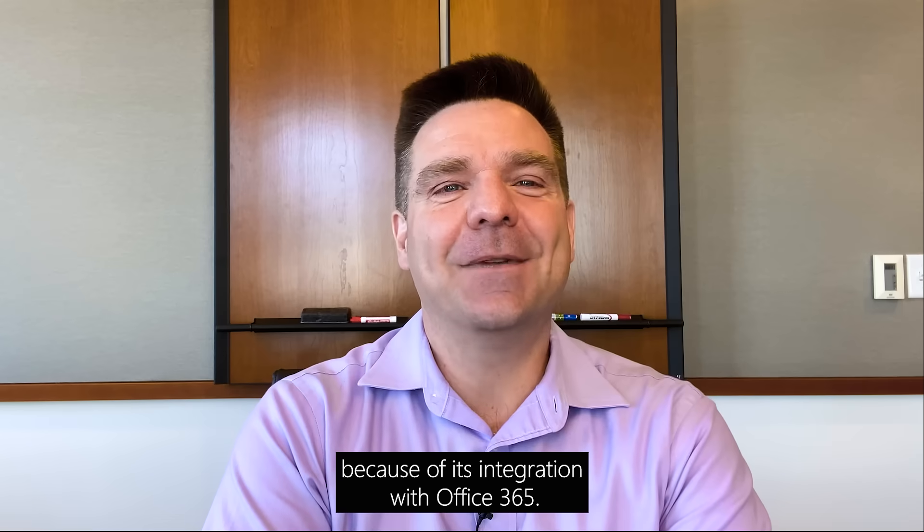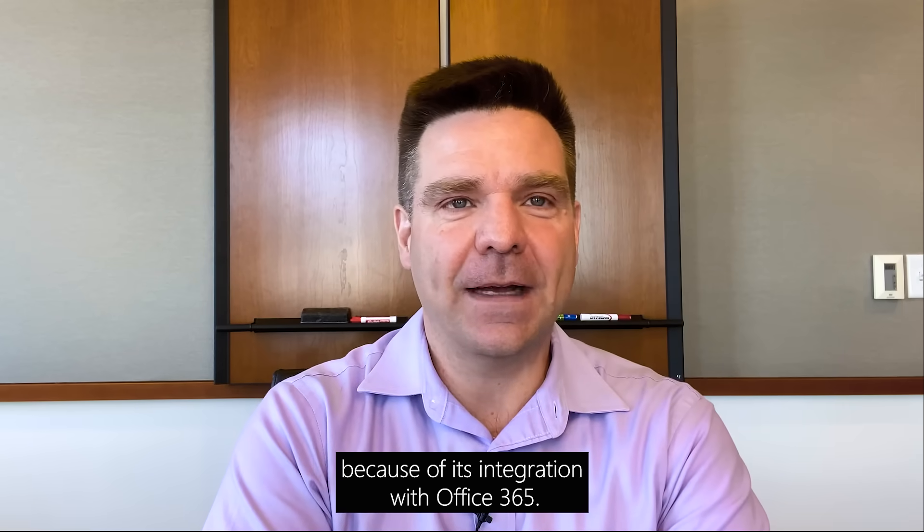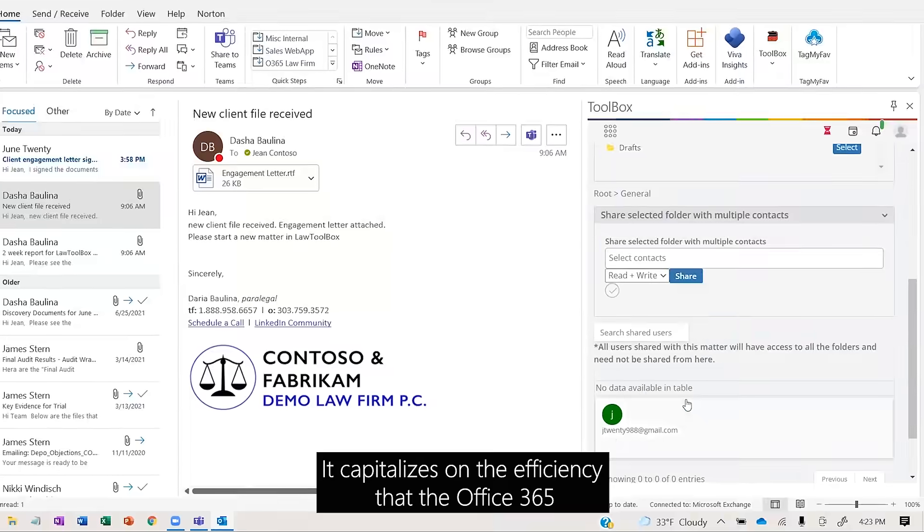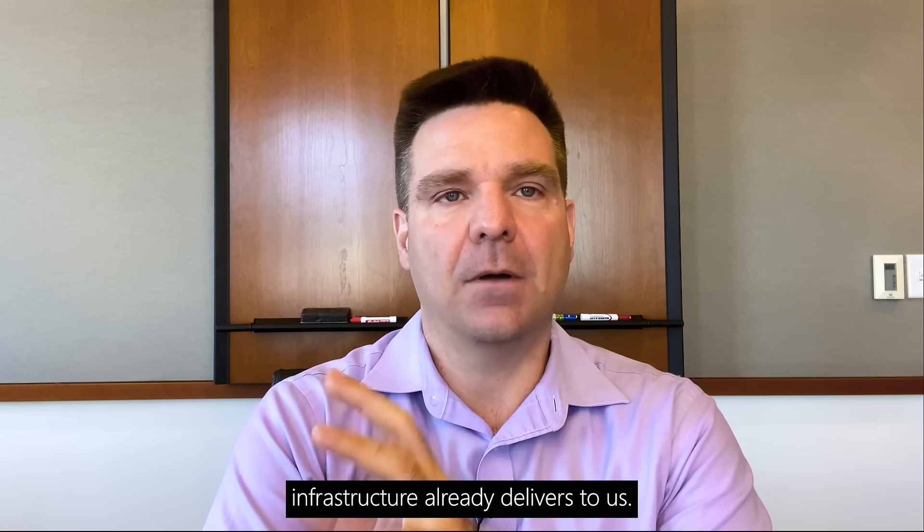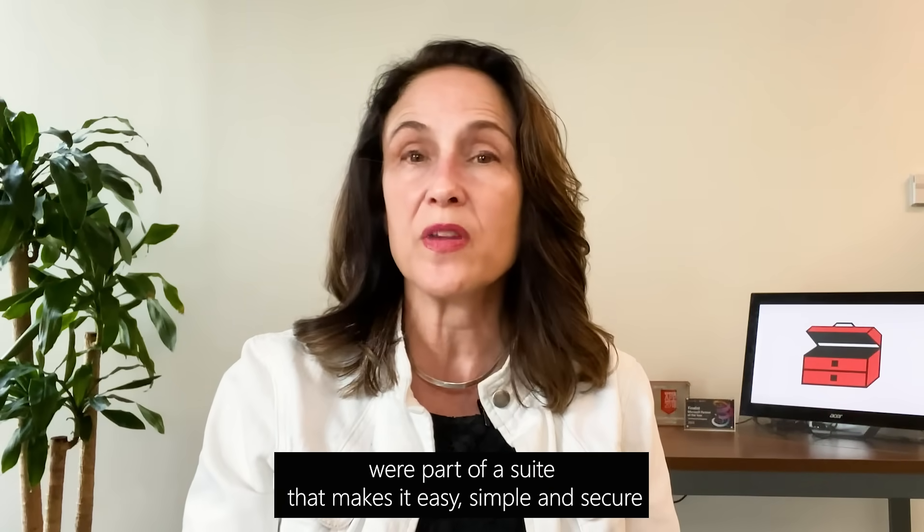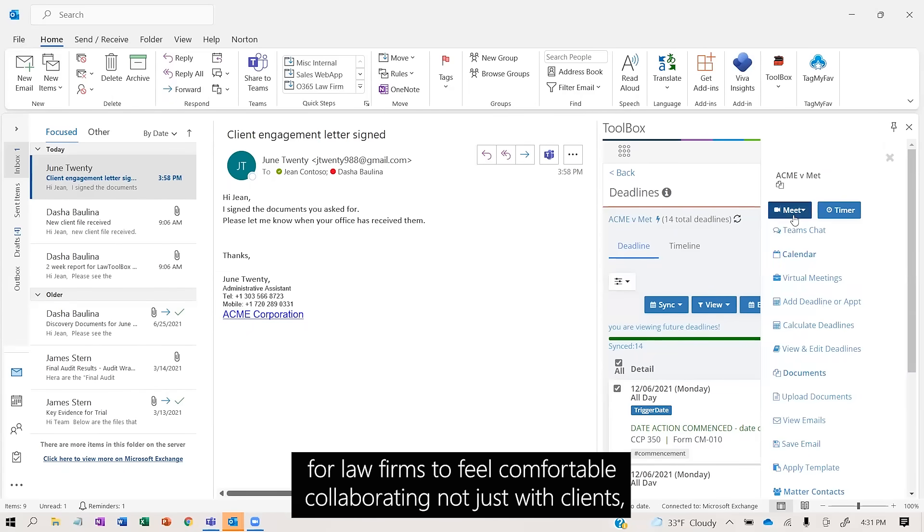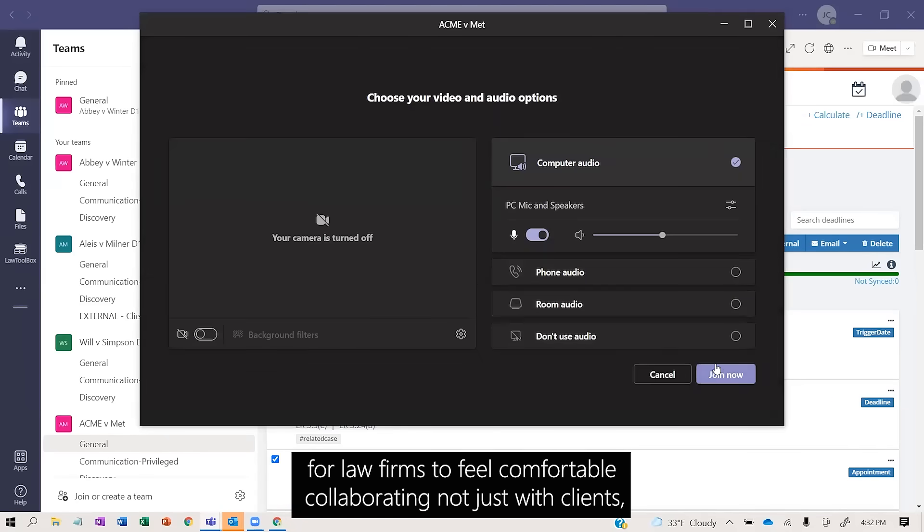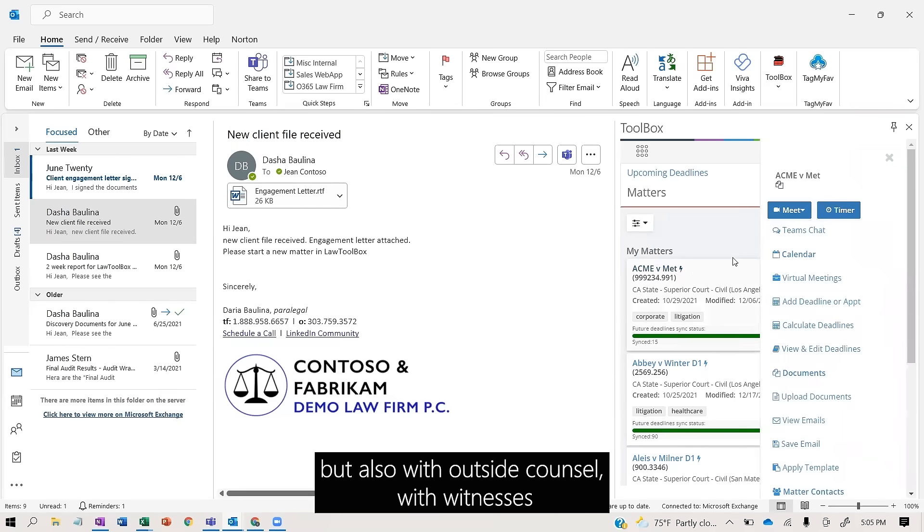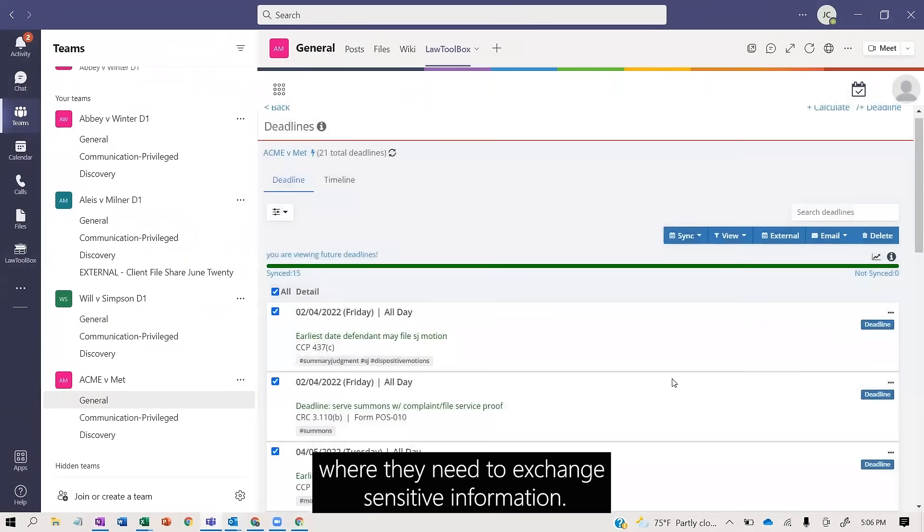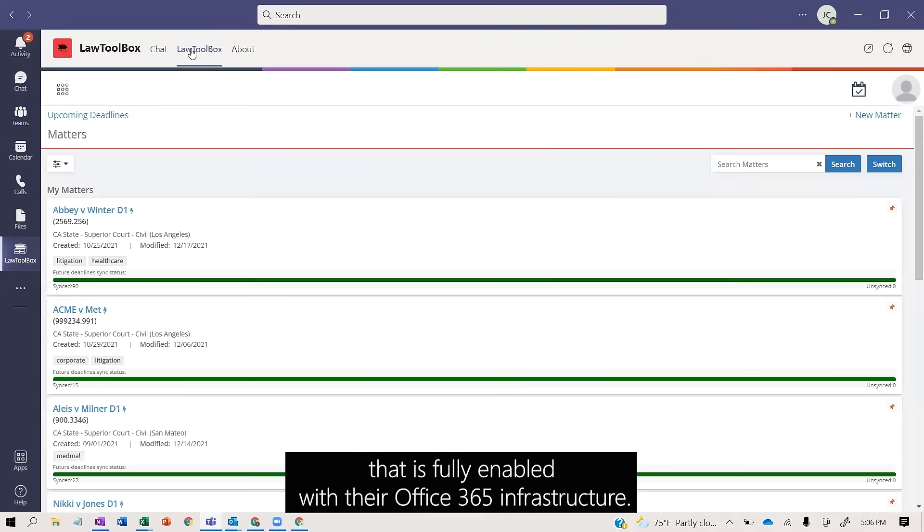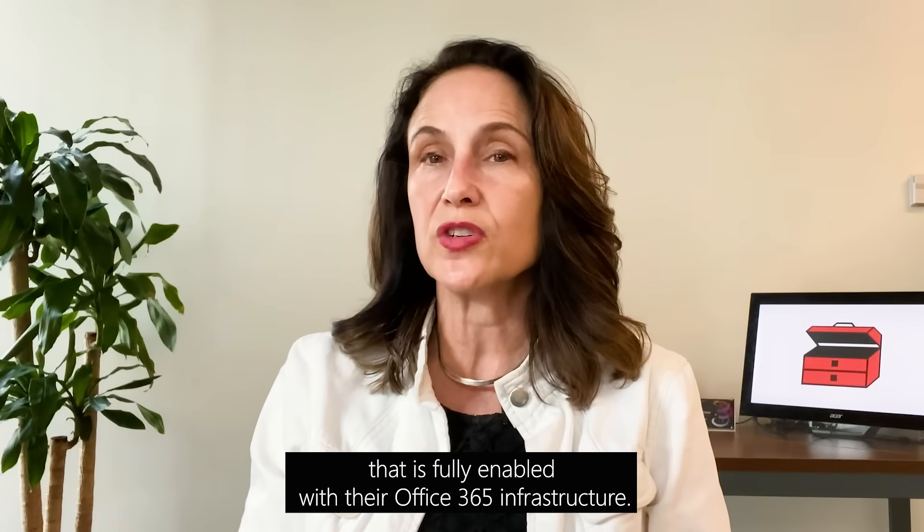It's a one-stop shop because of its integration with Office 365. It capitalizes on the efficiency that Office 365 infrastructure already delivers. By building inside Office 365, we're part of a suite that makes it easy, simple, and secure for law firms to collaborate not just with clients but also with outside counsel and witnesses where they need to exchange sensitive information. We're able to provide that type of solution that is fully enabled with their Office 365 infrastructure.